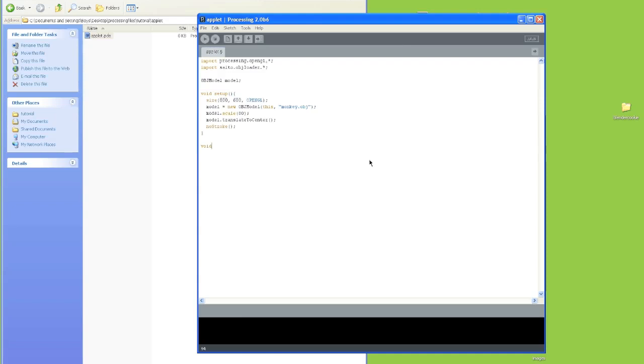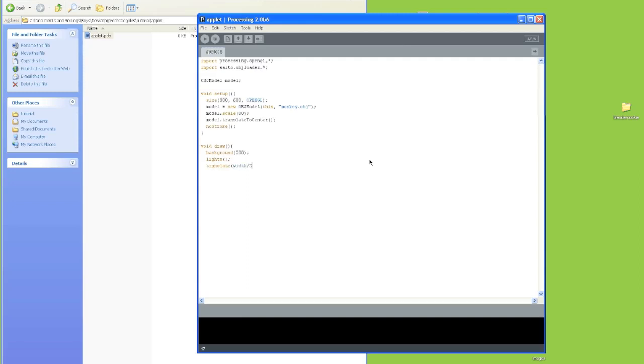Now onto the draw method. First thing we're going to do is set the background color to gray. And then we're going to turn on lights, because otherwise we'll just get a silhouette of our object. And we're going to translate the object to half the screen width by half the screen height.